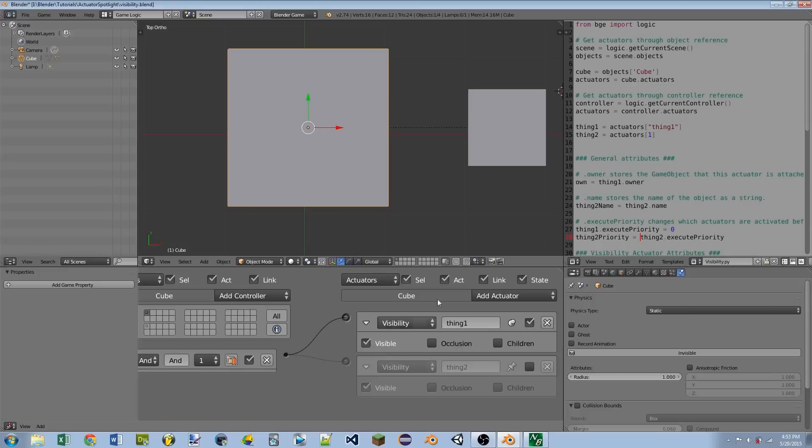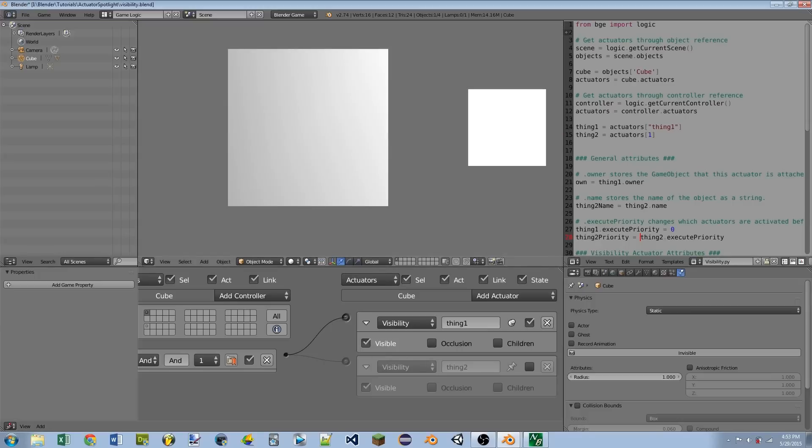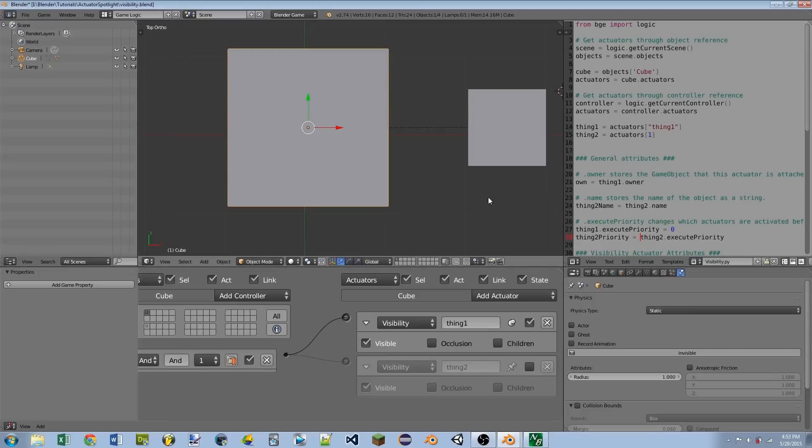Also if I checkmarked Visible, you'll see after 60 frames, the cube stays visible. And there's not really a good way I can demonstrate the occlusion.